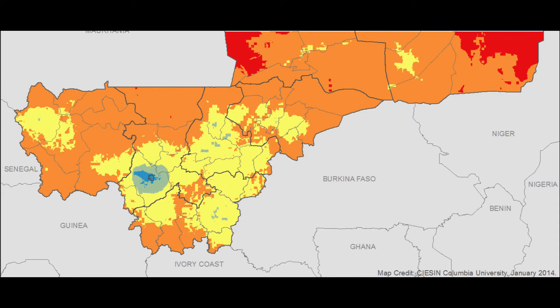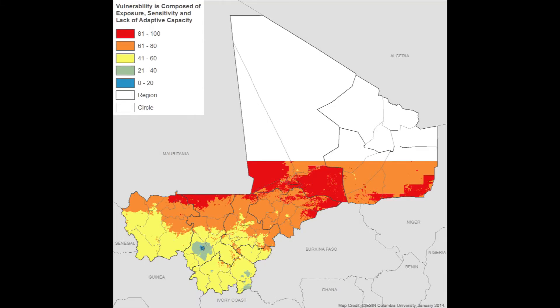The lack of adaptive capacity component has a fairly clear gradient, with adaptive capacity declining with distance from Bamako and from the Niger River. These results are not overly surprising, reflecting the density of health posts and road infrastructure in the areas around Bamako and southeastern Mali.